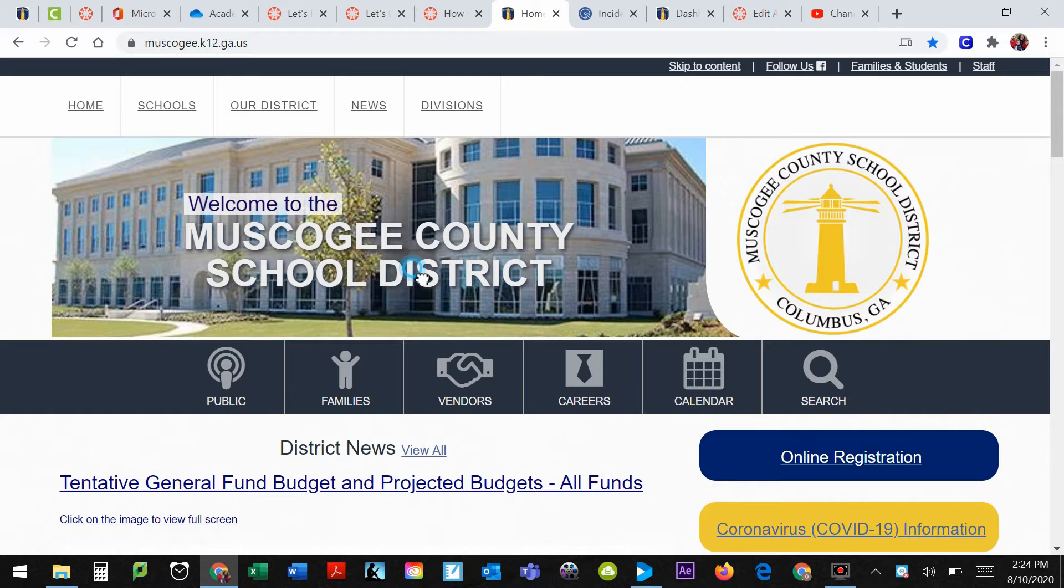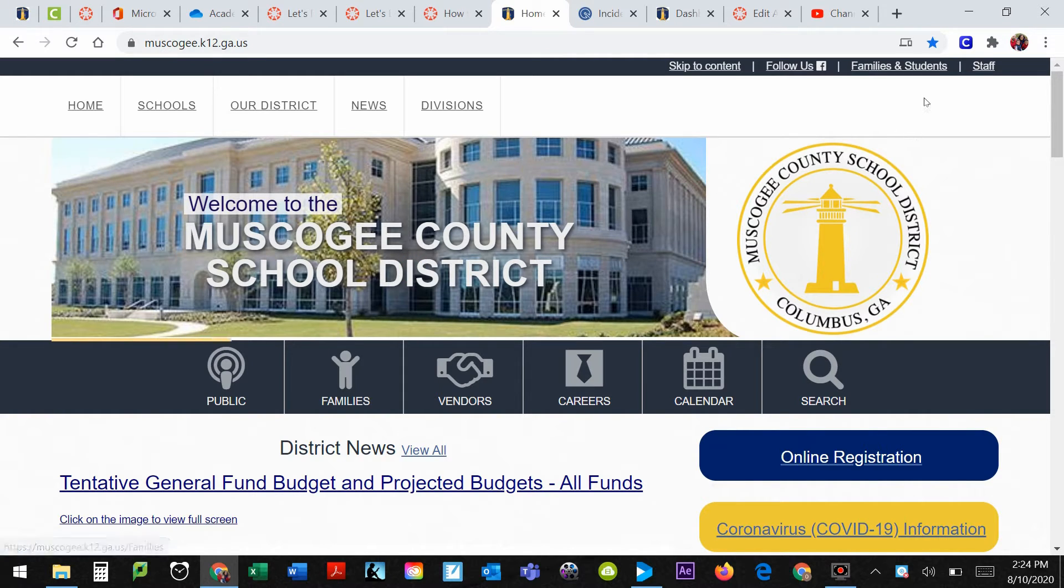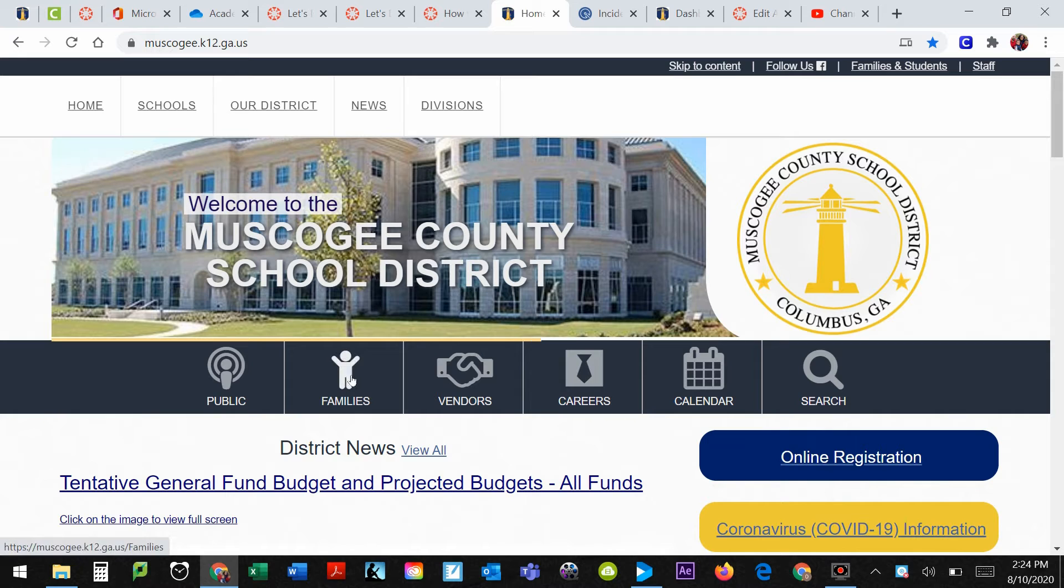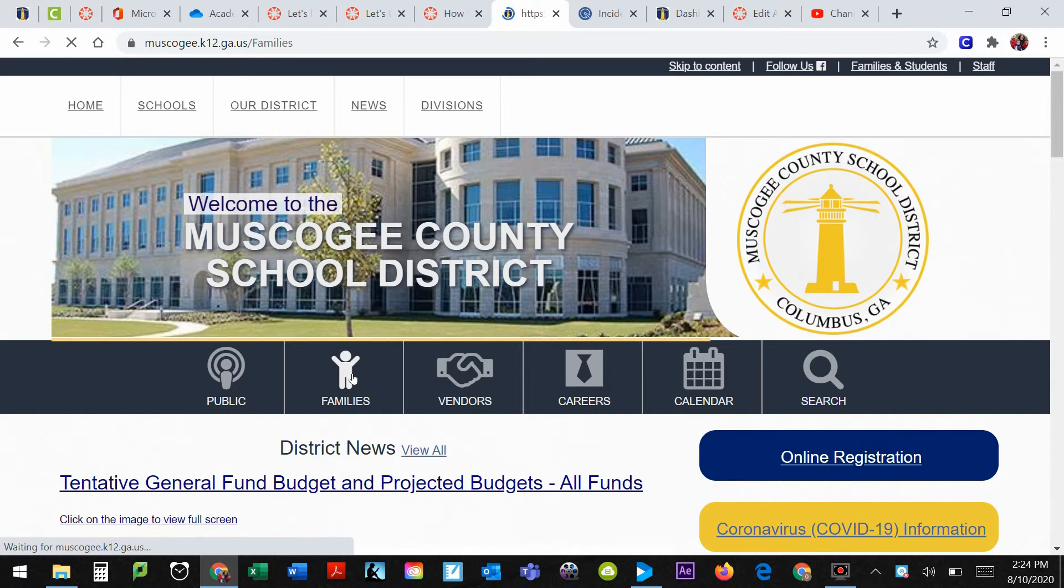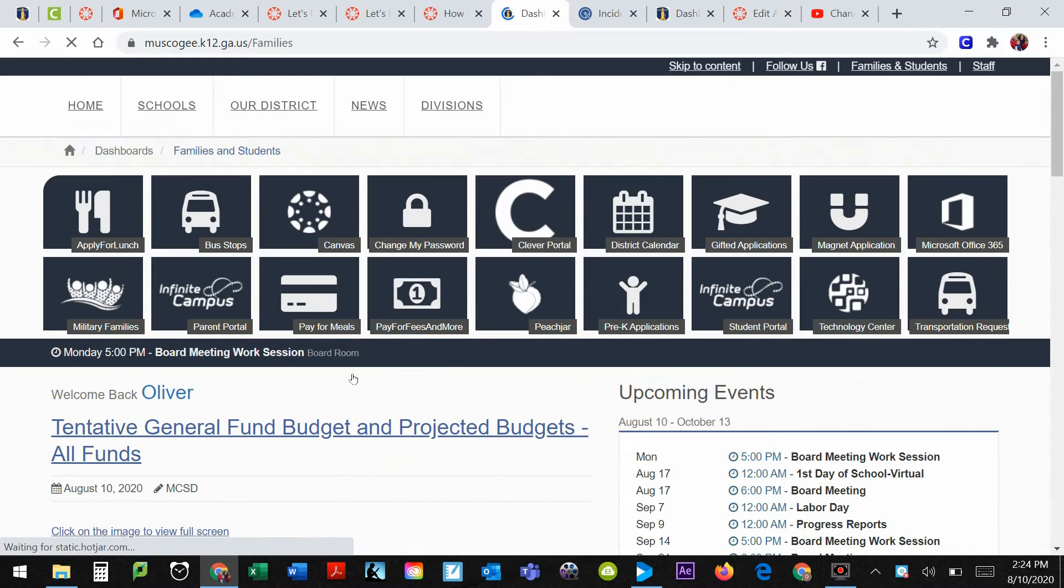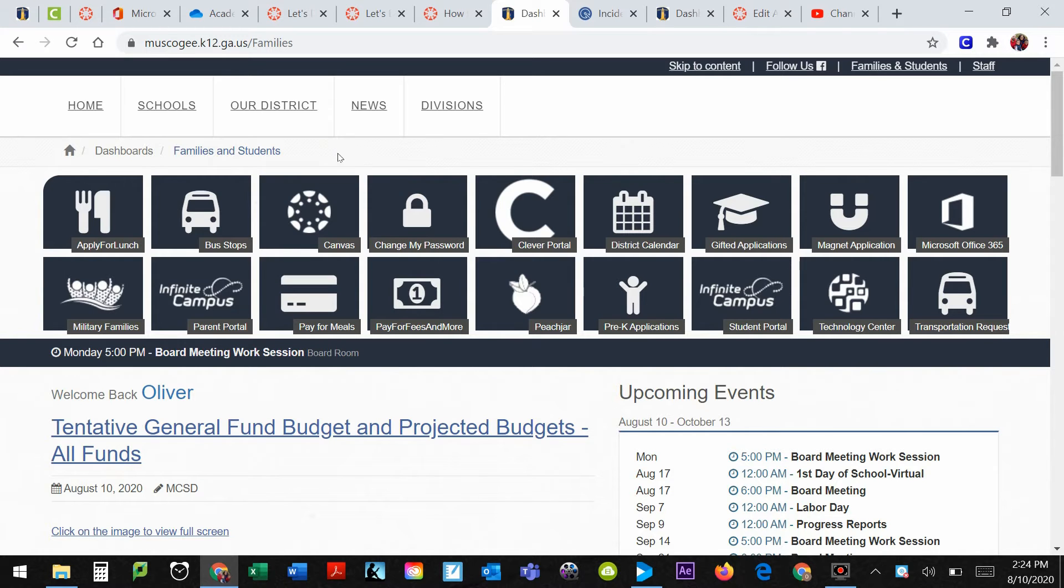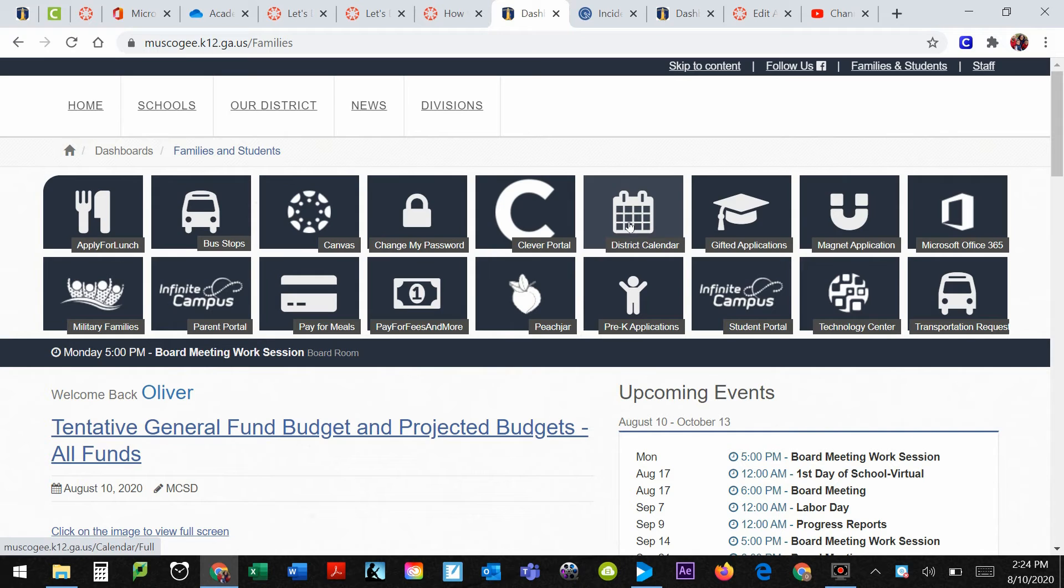From here, you can choose to either select families or up here in the top, families and students. Whatever works for you. They're both the same button. Once you choose that, simple enough, it takes you to our page with all of our family apps and programs.